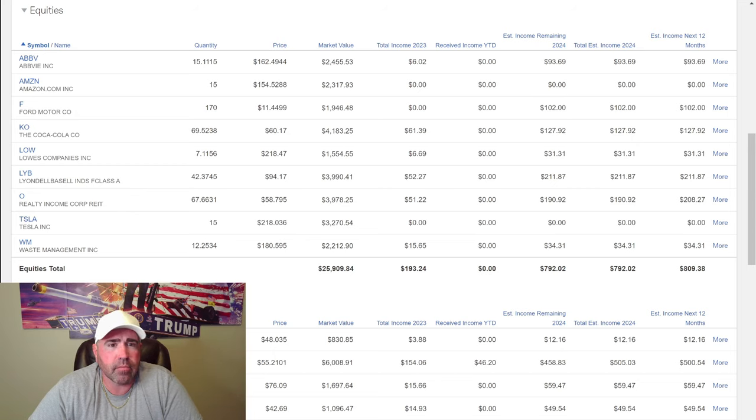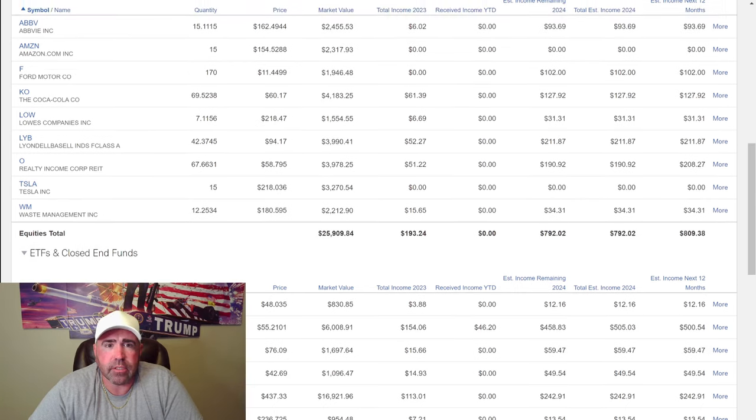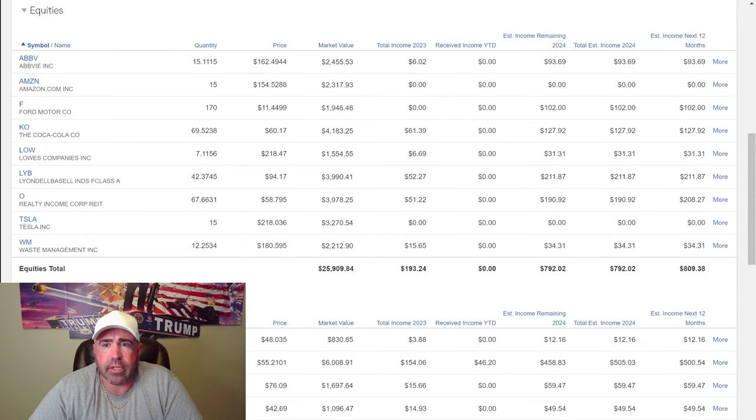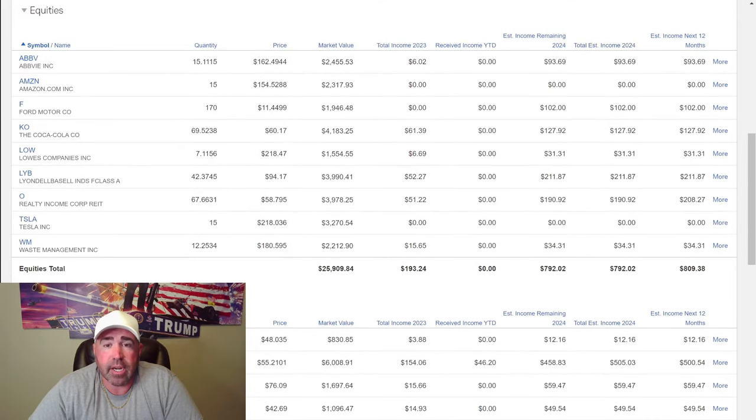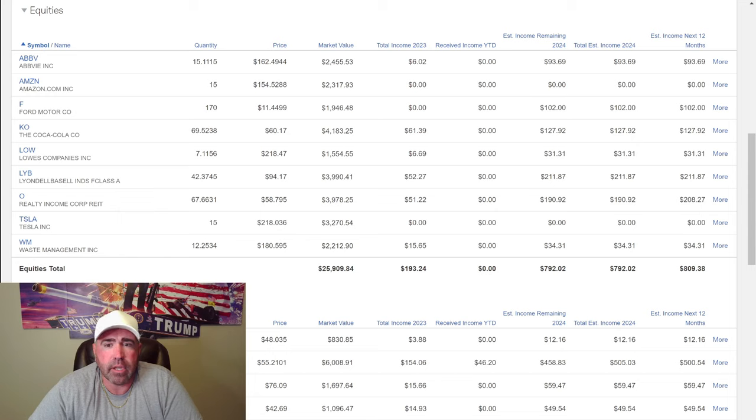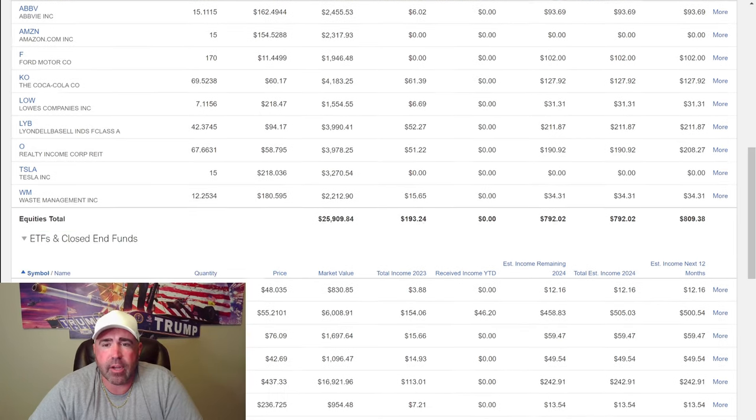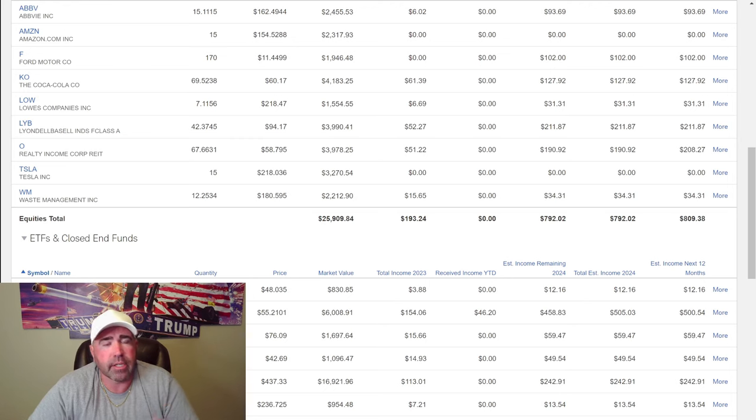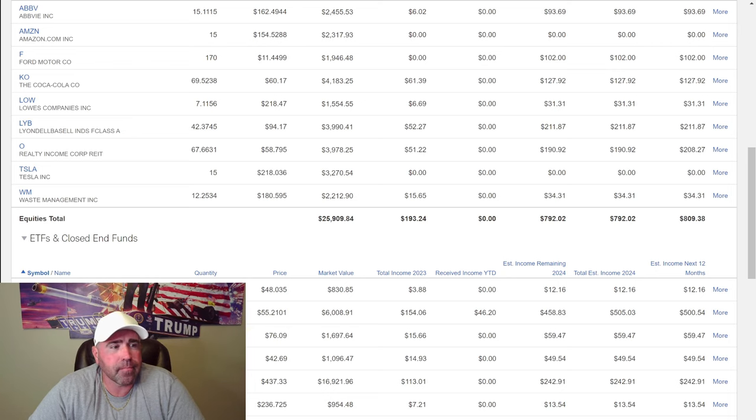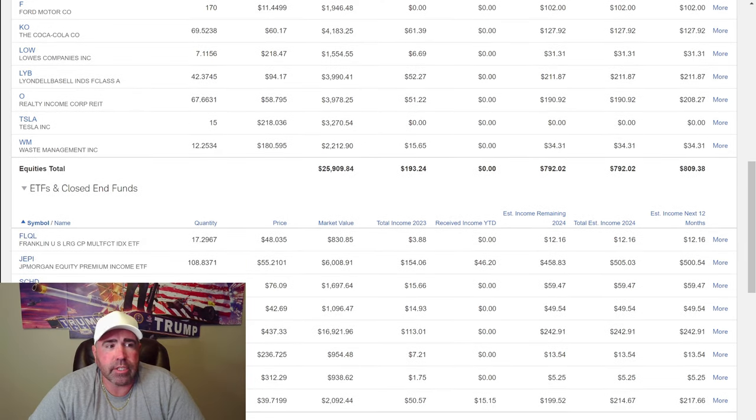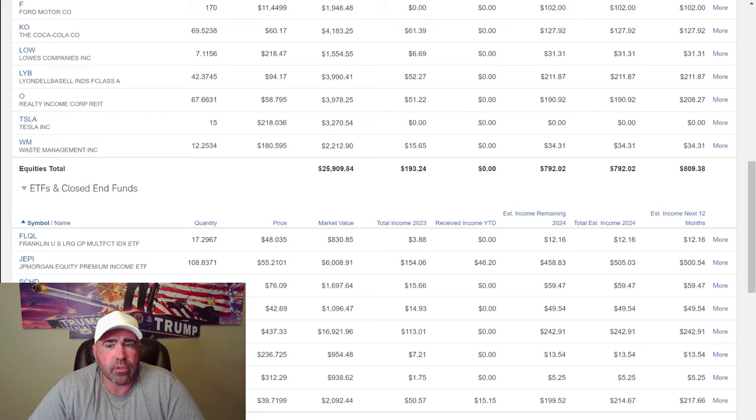Let's see what paid me out so far. Let's look at 2024 income. $93.69 from ABBV. $0 from Amazon unless I sell it. $102 from Ford. $127 from Coca-Cola. And I'm reinvesting all these dividends. They got my drip turned on, buying right back into the market. Lowe's, $31.31. We're going to keep stepping that Lowe's up. Realty Income, $190.92 this coming year. Tesla, nothing. And it dropped. I'm sad that it dropped. It'll come back up, I think. Waste management, $34.31. I only got 12 shares of those. I should buy some more.